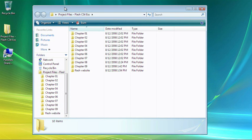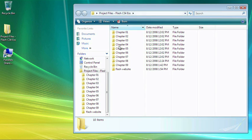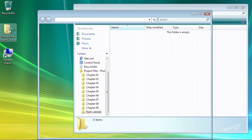Now if you've been working along through all the other chapters, you should have a Flash website folder with all of your files in it. But if yours is empty like mine and you're starting fresh, just open up your project files.